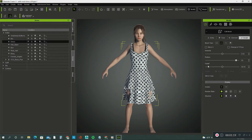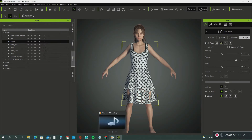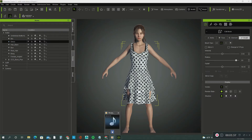Then click the left mouse button and move the radius around the exposed areas. We are going to use the Pull and the Relax tool to fix this problem — pull the mesh out first, then smooth it out.